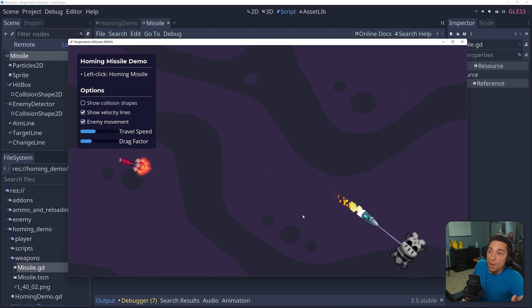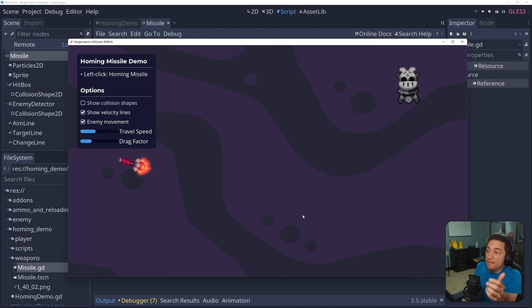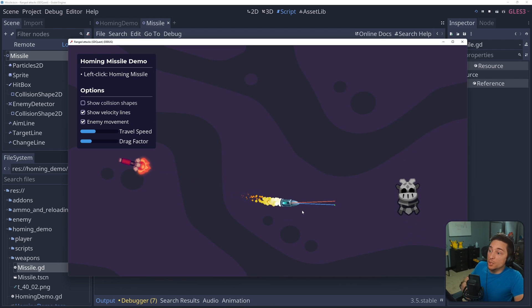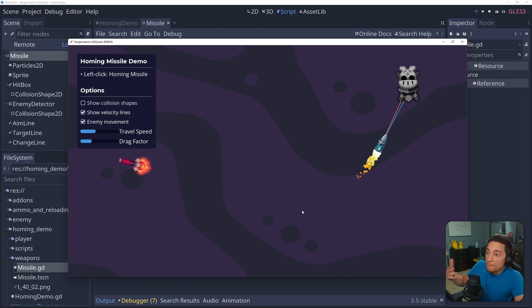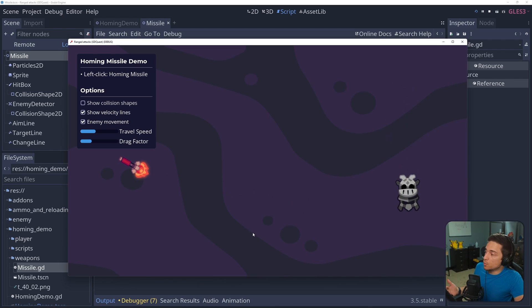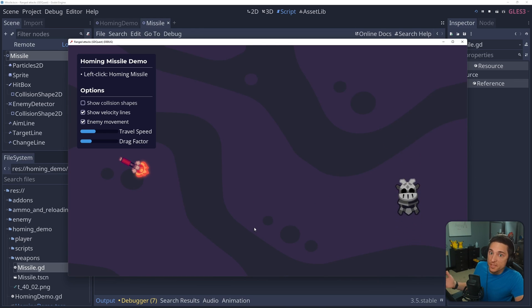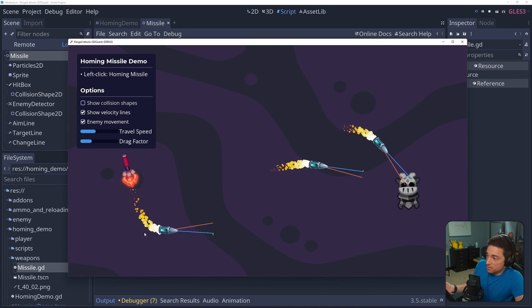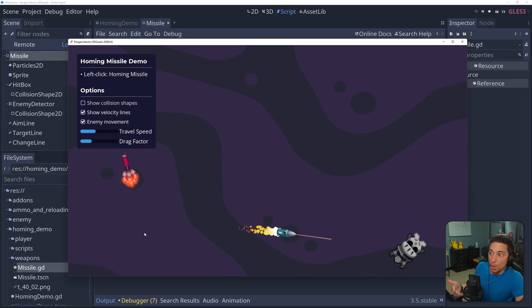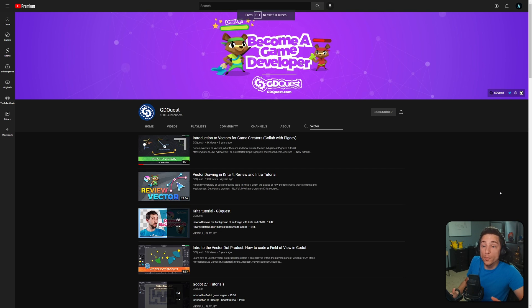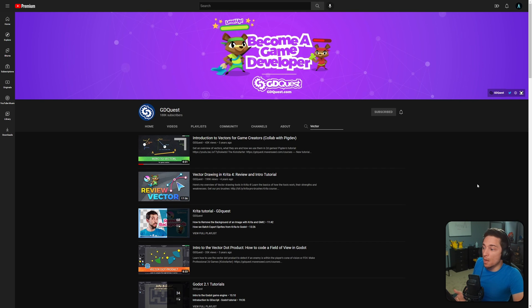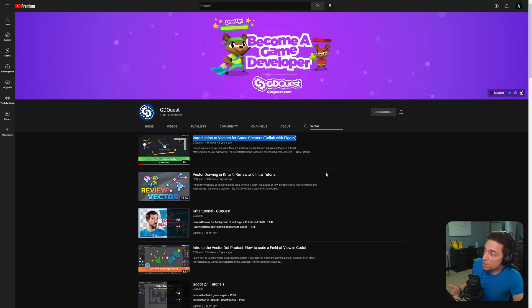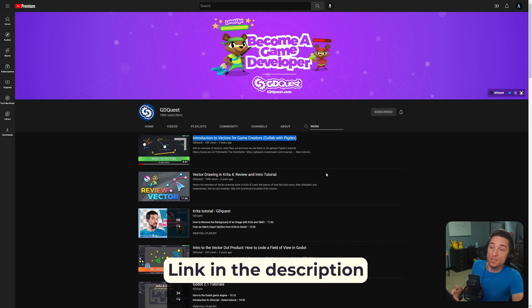This again is the amount that the current velocity is changing every single frame. So by calculating this change, then altering the current velocity by it, and then using our updated current velocity to set the missile's position and rotation, we can make the missile home in on the target. Really quick, I'm assuming you have a basic understanding of vectors. If you don't, or you just want a quick refresher, I highly recommend checking out this video, Introduction to Vectors for Game Creators. The link is in the description.